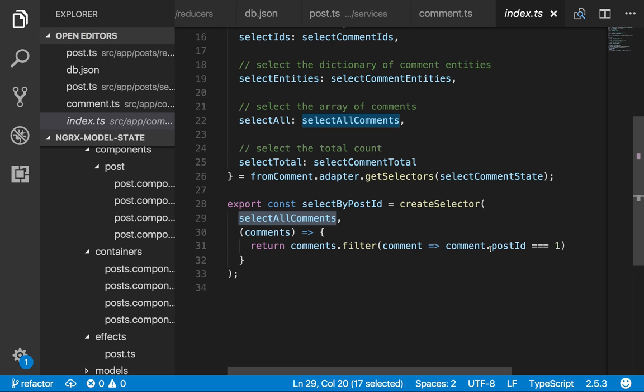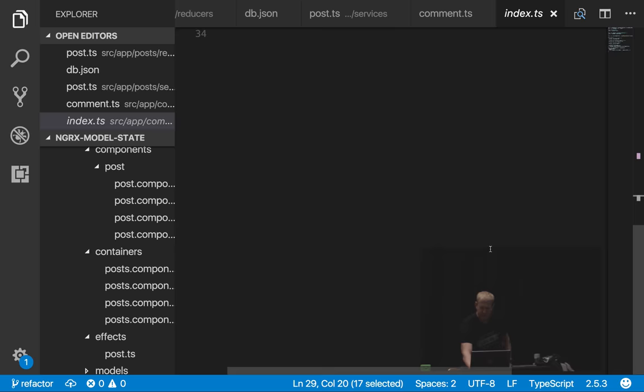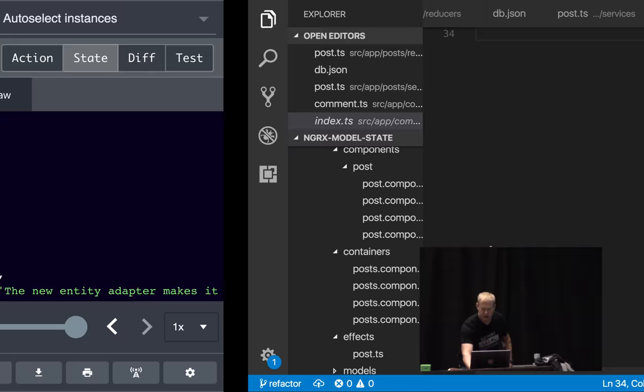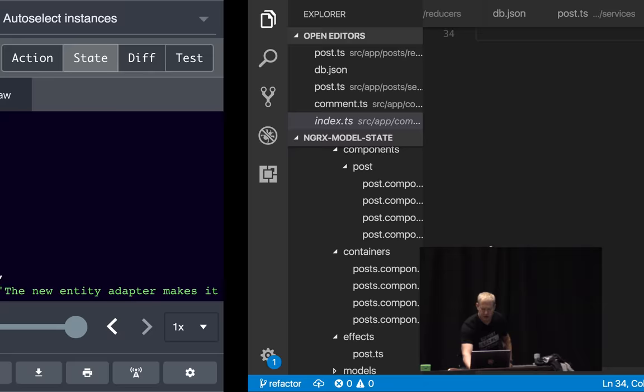We've got about four to five minutes left. That's pretty much everything in the presentation. Any questions?